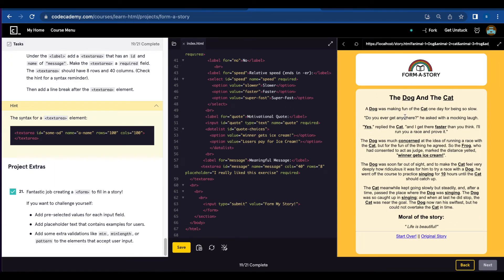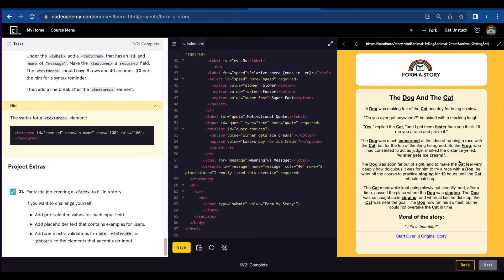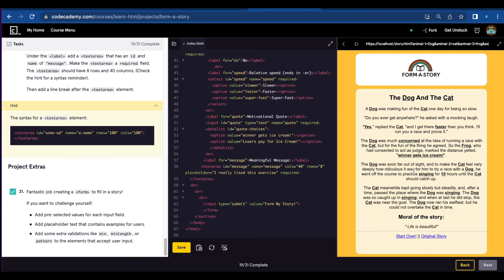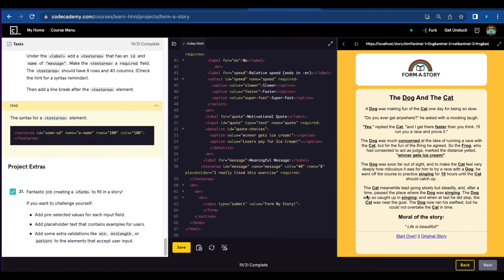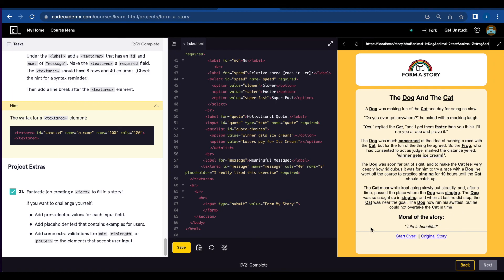The dog and the cat. The dog was making fun of the cat one day for being so slow. Do you ever get anywhere? He asked with a mocking laugh. Yes, replied the cat. And I get faster than you think. The dog was much concerned at the idea of running a race with the cat. But for the fun of the thing, he agreed. So the frog who had consented to act as judge marked the distance and yelled, winner gets ice cream. The dog was soon far out of sight, and to make the cat feel very deeply how ridiculous it was for him to try a race with the dog, he went off the course to practice singing for ten hours. The cat, meanwhile, kept going slowly but steady. And after a time passed the place where the dog was singing. The dog was so caught up in singing, and when at last he did stop, the cat was near the goal. The dog now ran his swiftest, but he could not overtake the cat in time. Moral of the story: life is beautiful.